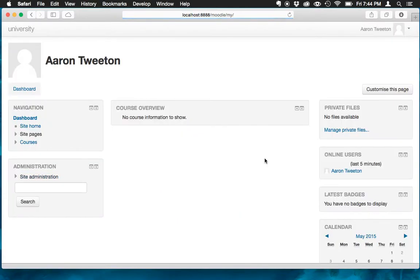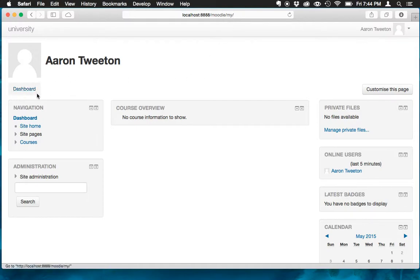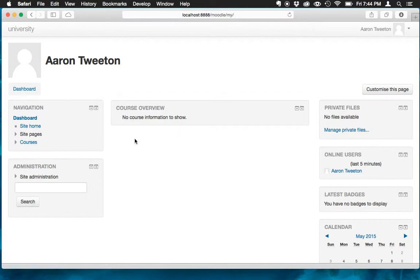Now what's happened is I'm logged in, and as you can see up here, it's basically taking me to the dashboard. So let's get a new course started.